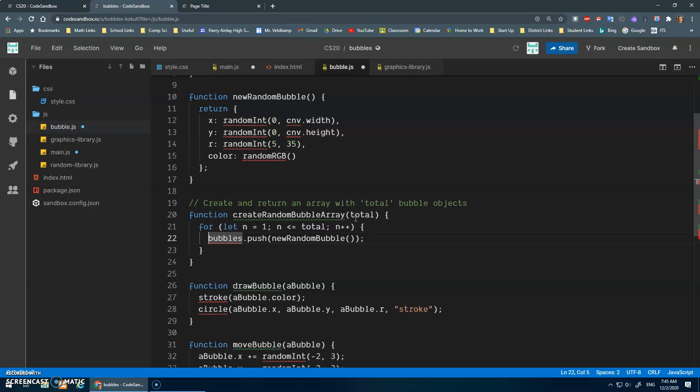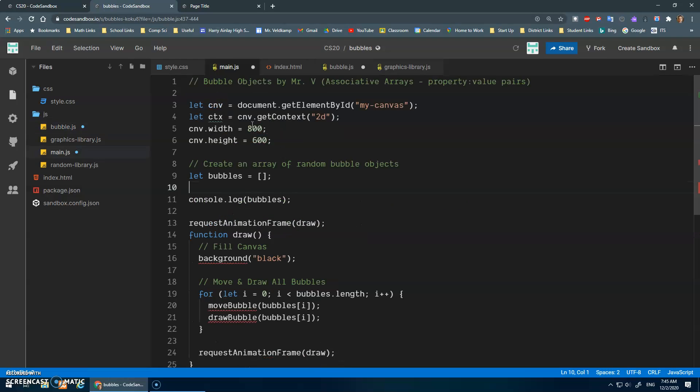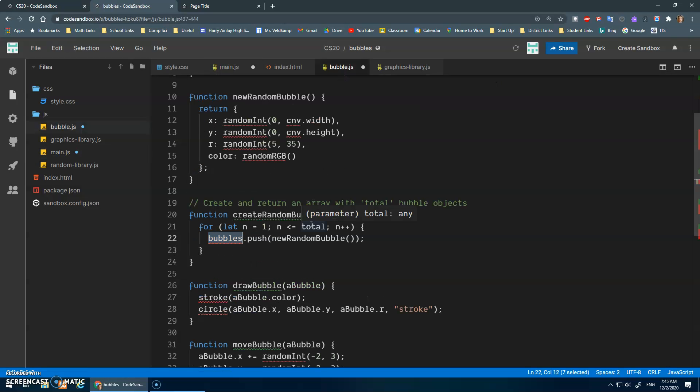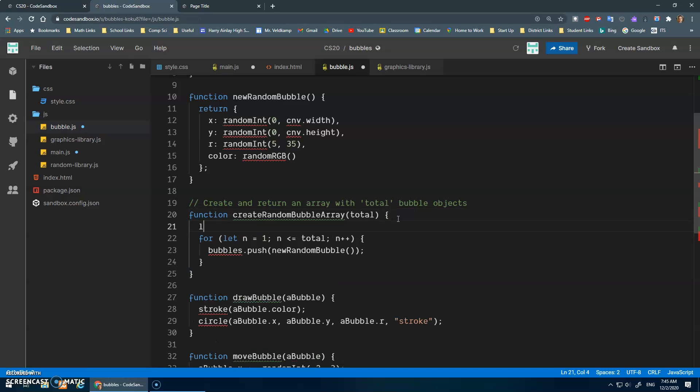Okay. And what we're going to do here, like, bubbles, technically bubbles is a global variable, right? And I can push to it. But I think it's better, when we talk about functions and keeping them, the idea of encapsulation and keeping them kind of doing their thing.